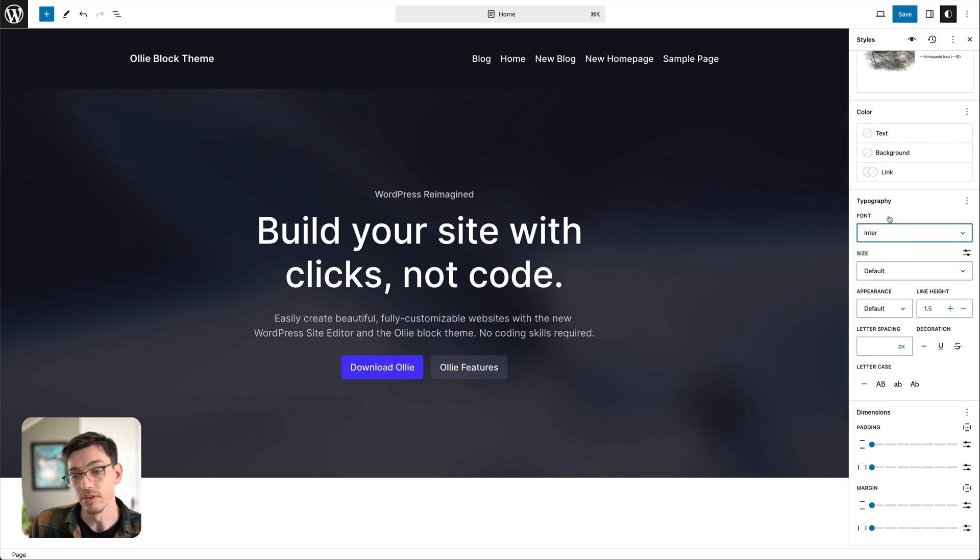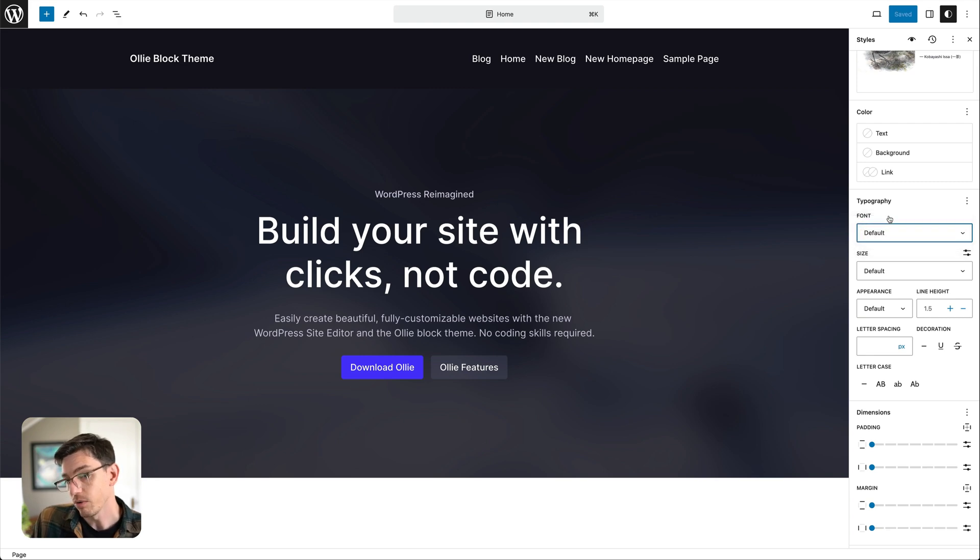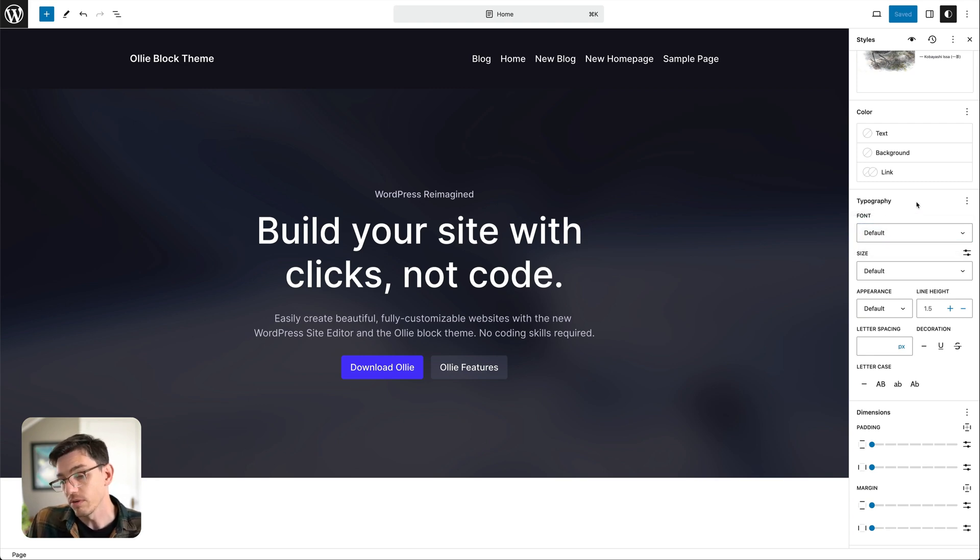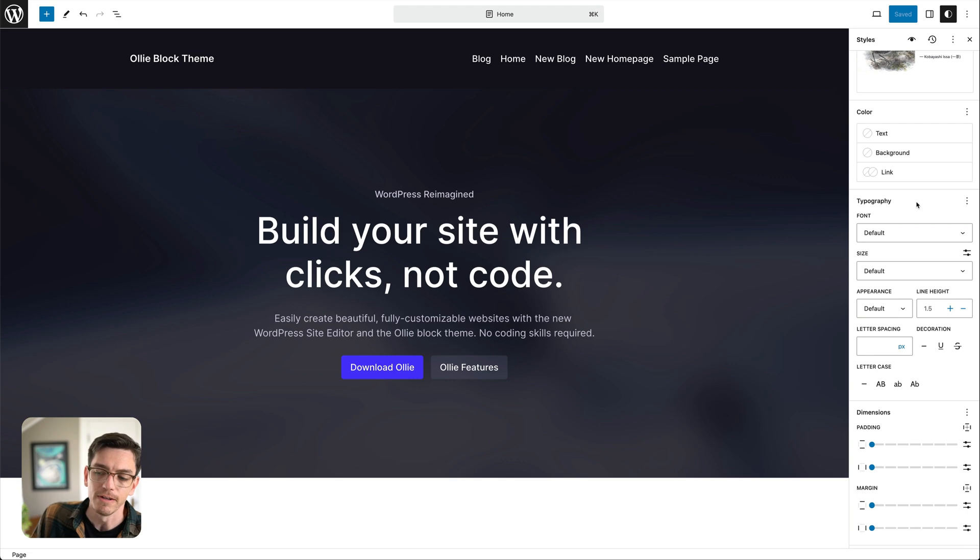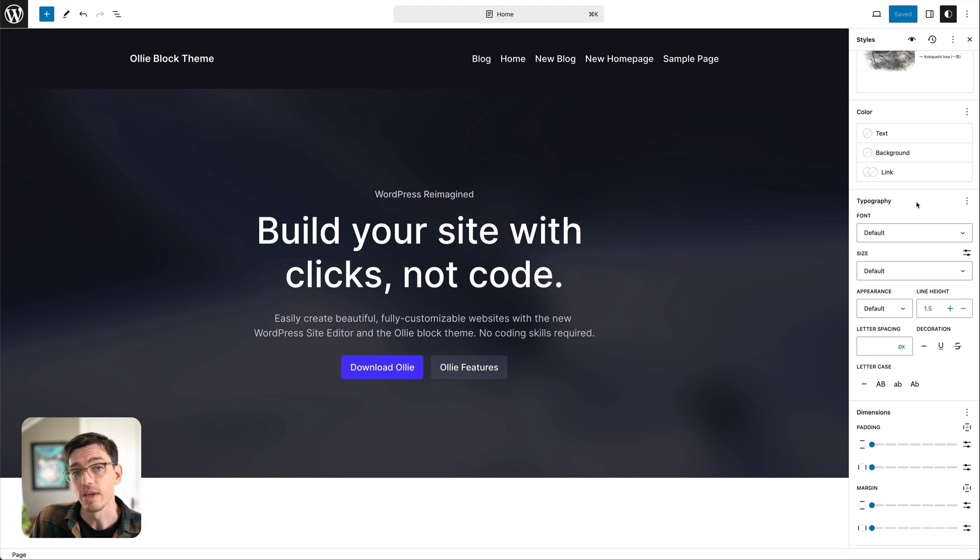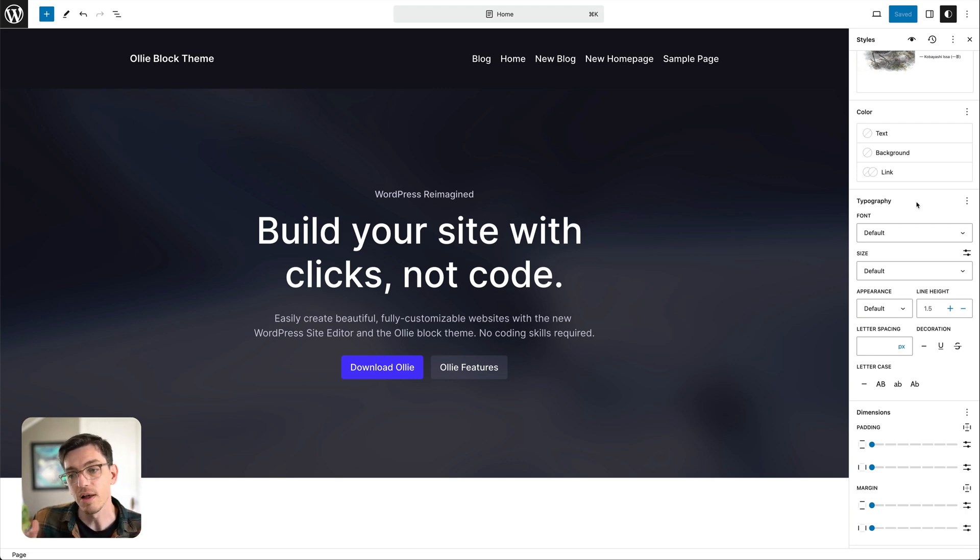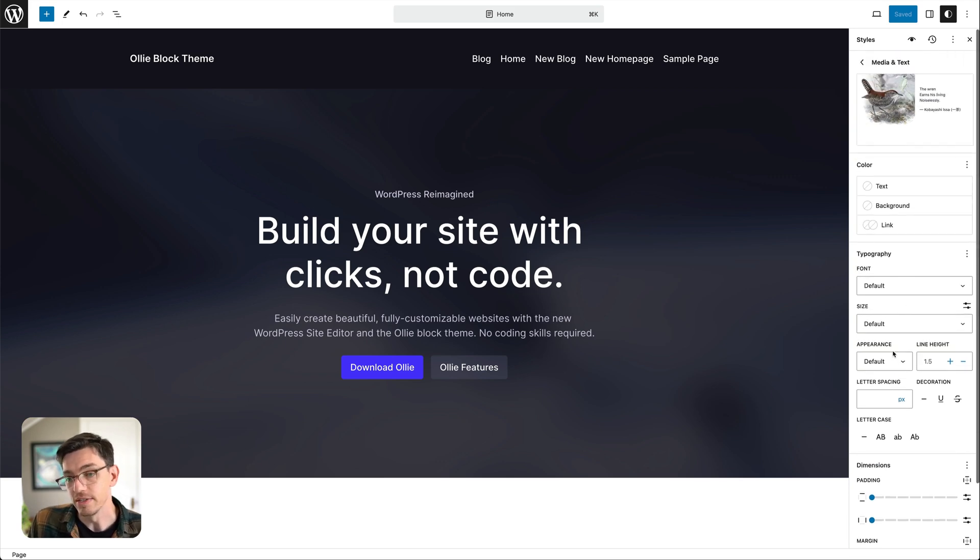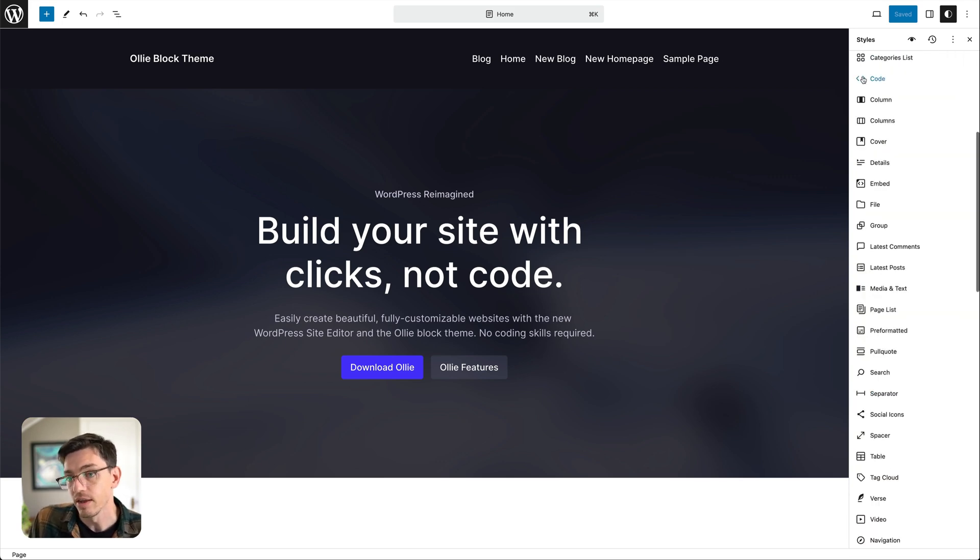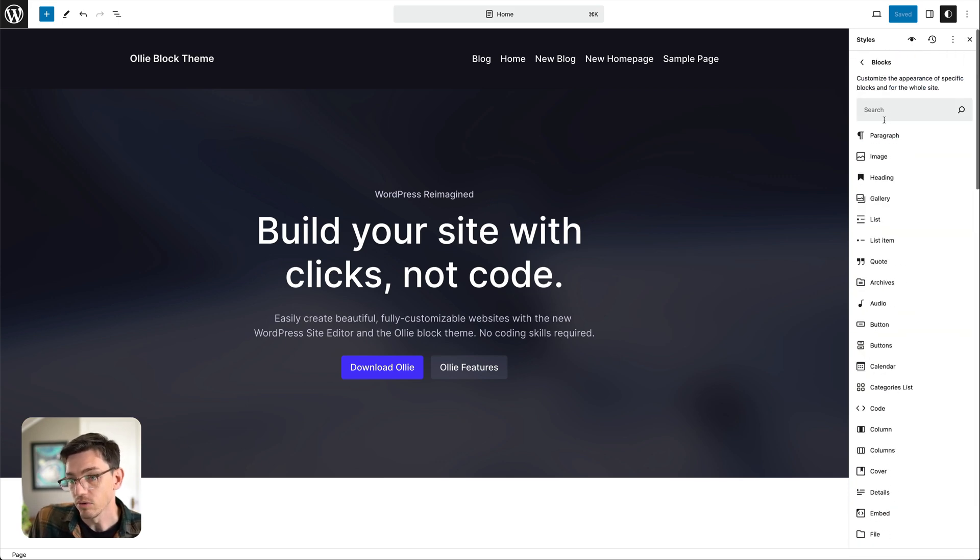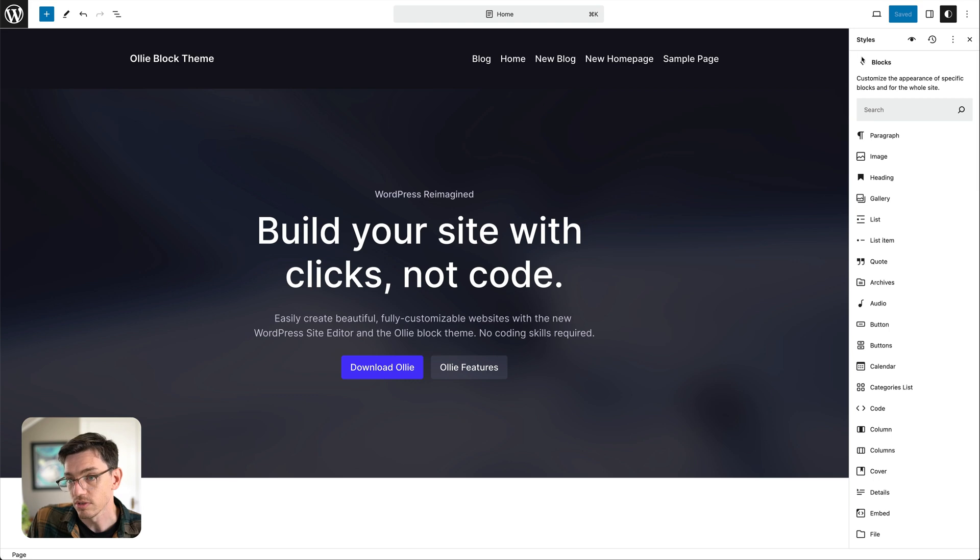So every time, say if we change the font and everything, every time we pull that block up in our site it's going to start with these default settings. So that's really helpful if you want to change the default look of blocks or just maybe you don't want to make sweeping changes to headings and things like that, you just want to make changes on a specific block per block basis. It's a really easy way to dive in and make those changes.